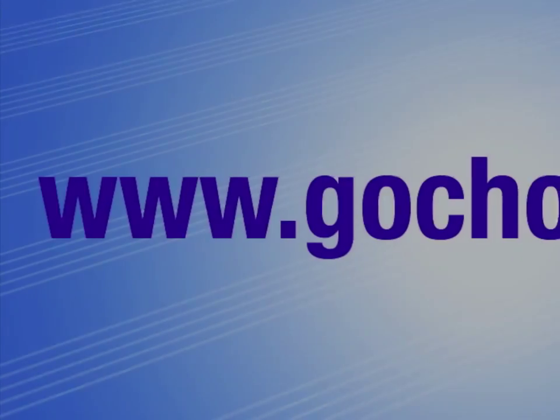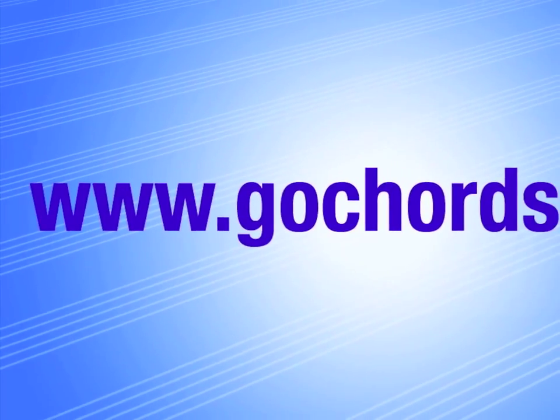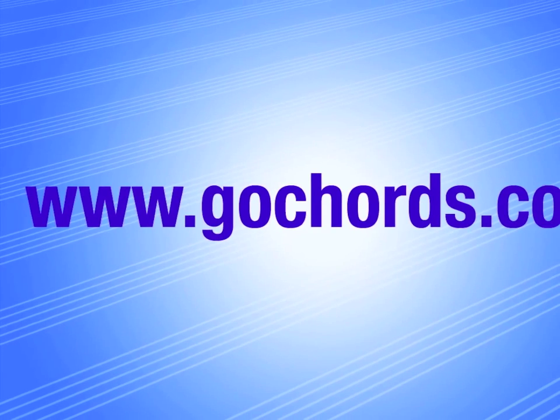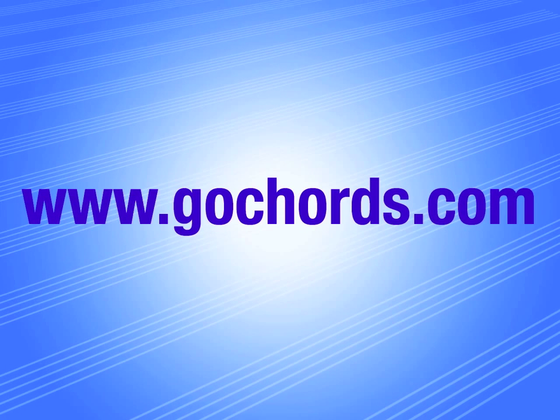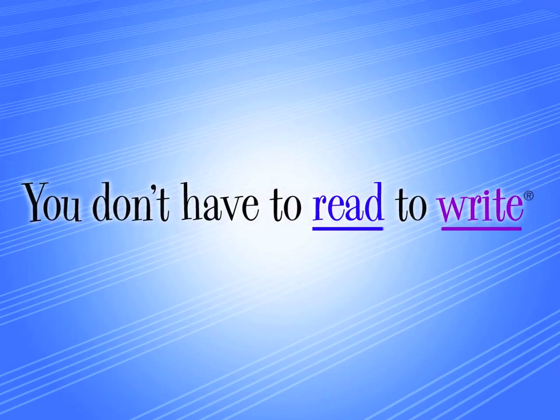Well, that's it for now. Thanks for watching. Please come visit us at www.gocords.com. And remember, you don't have to read to write.